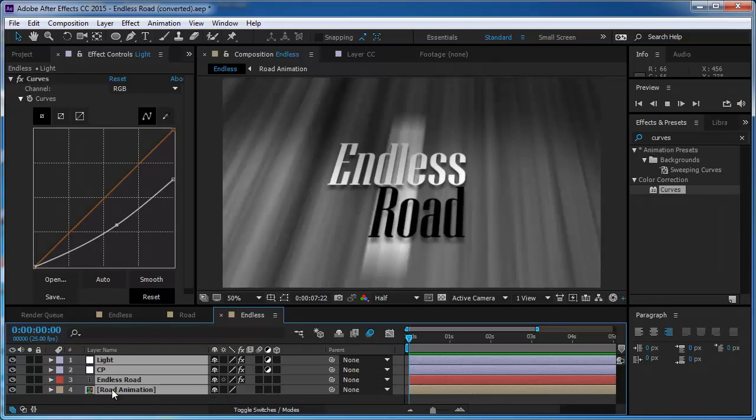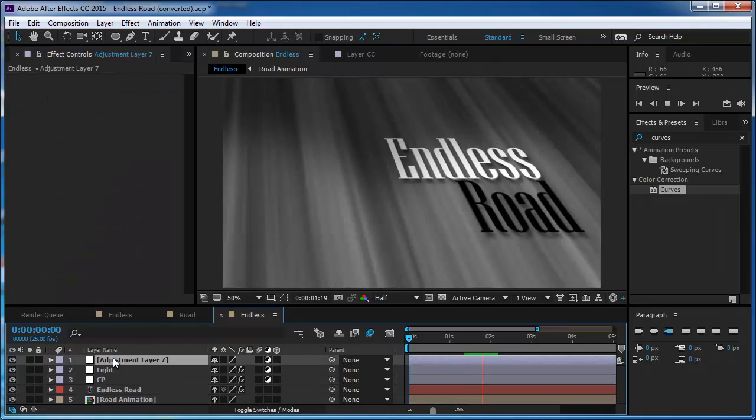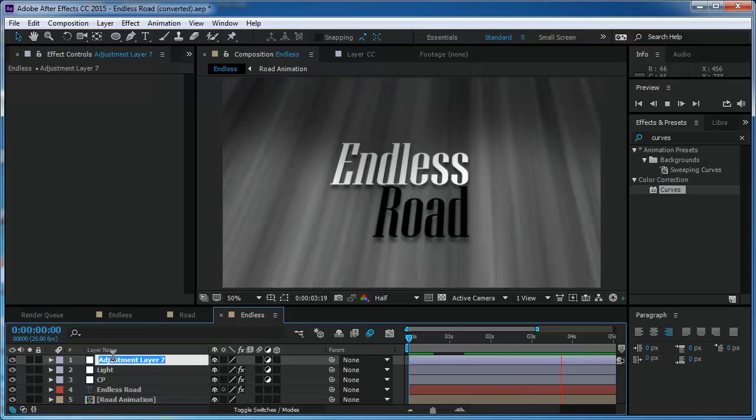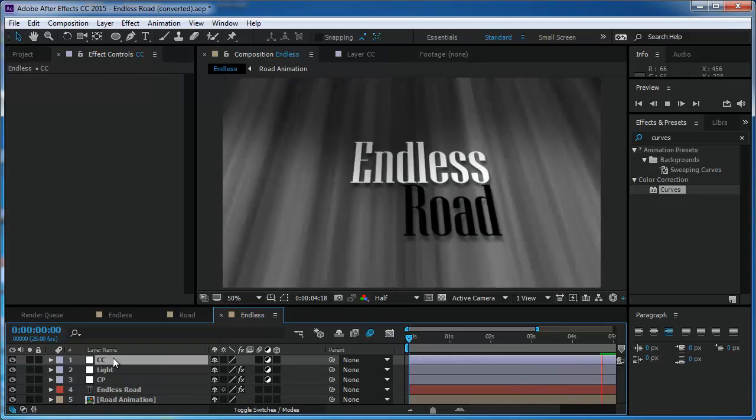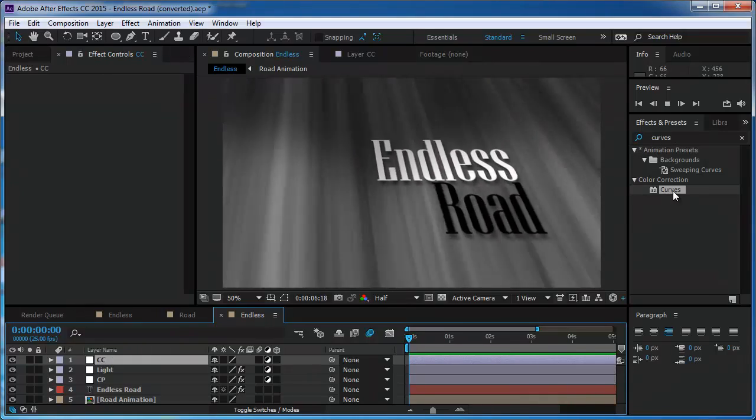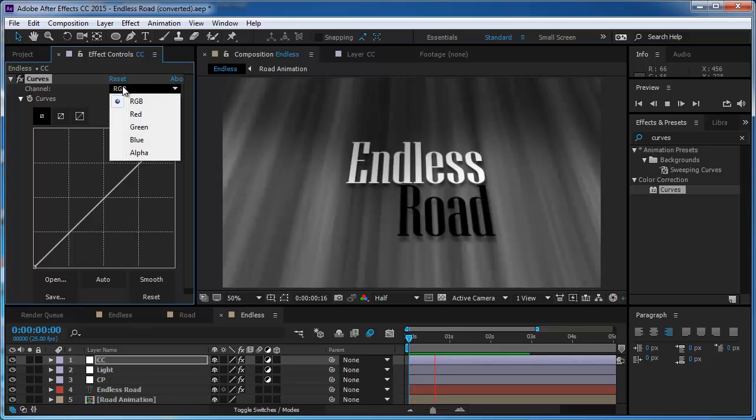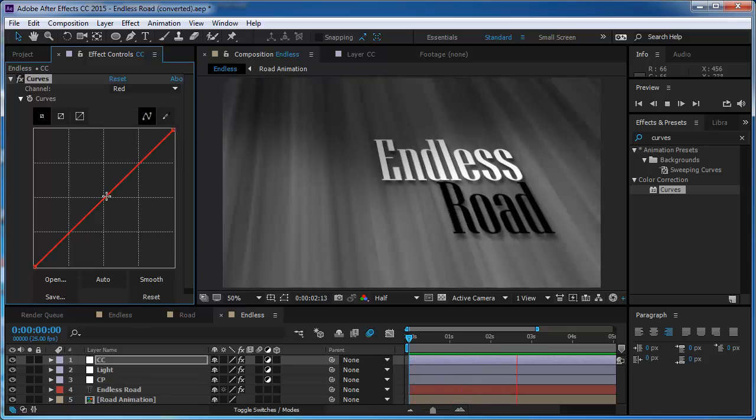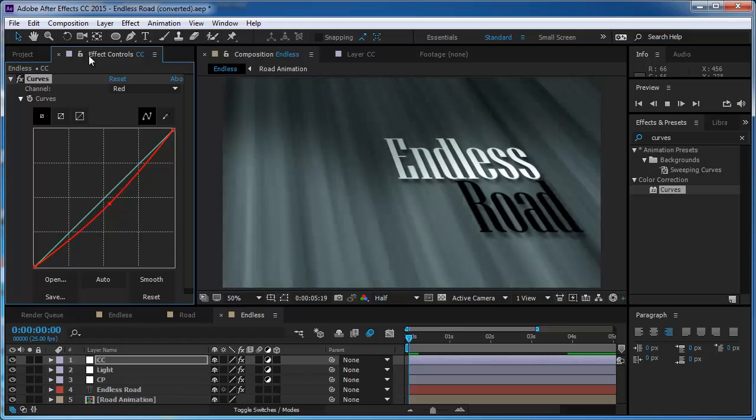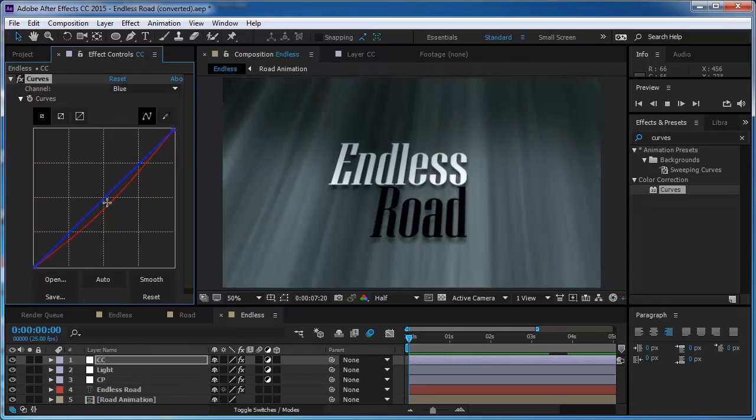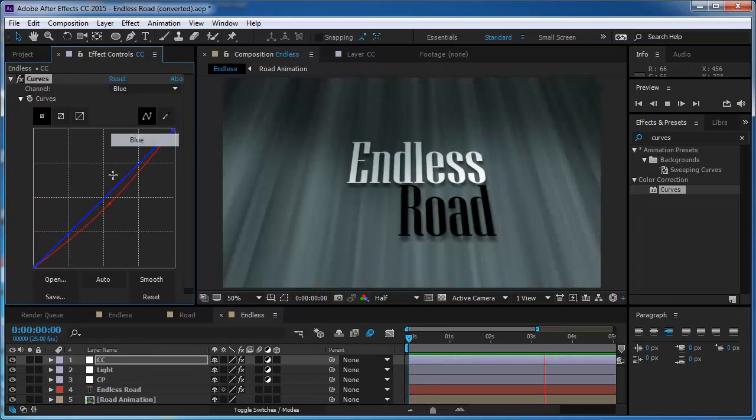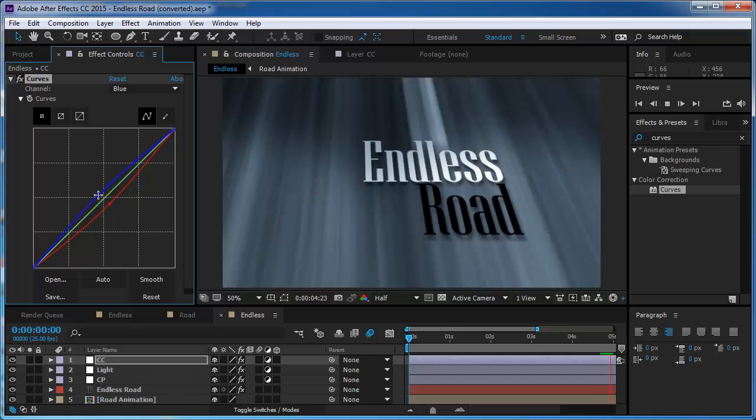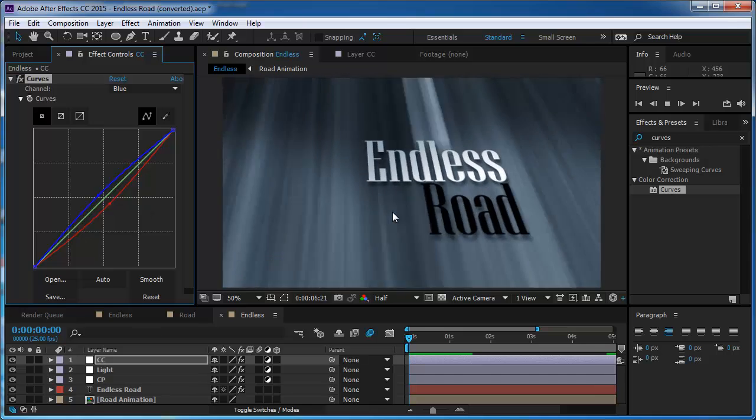And now I'm going to create a new adjustment layer and I'm going to call this color correction. And I'm going to put curves again. And I'm going to take the red, drop it down, and maybe add a little bit more blues. This looks pretty good.